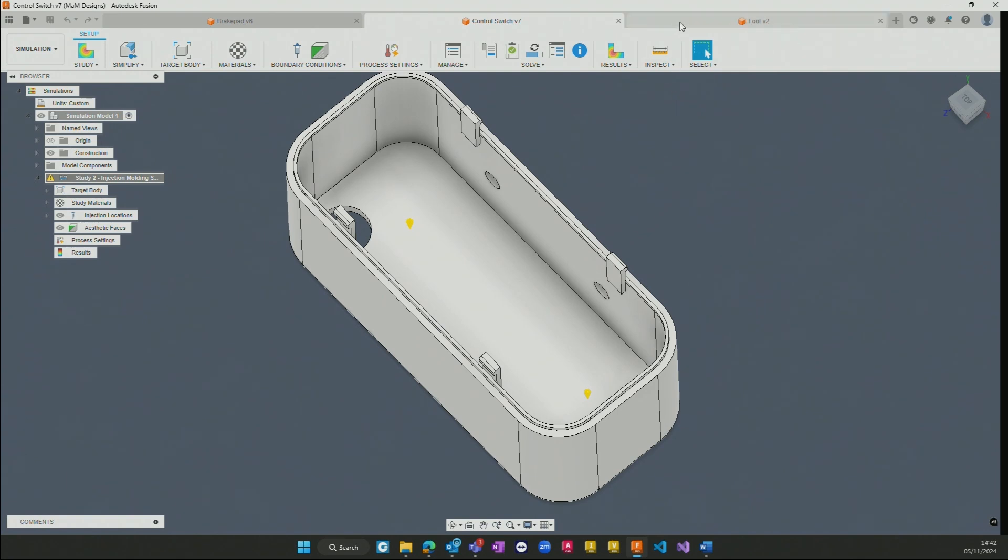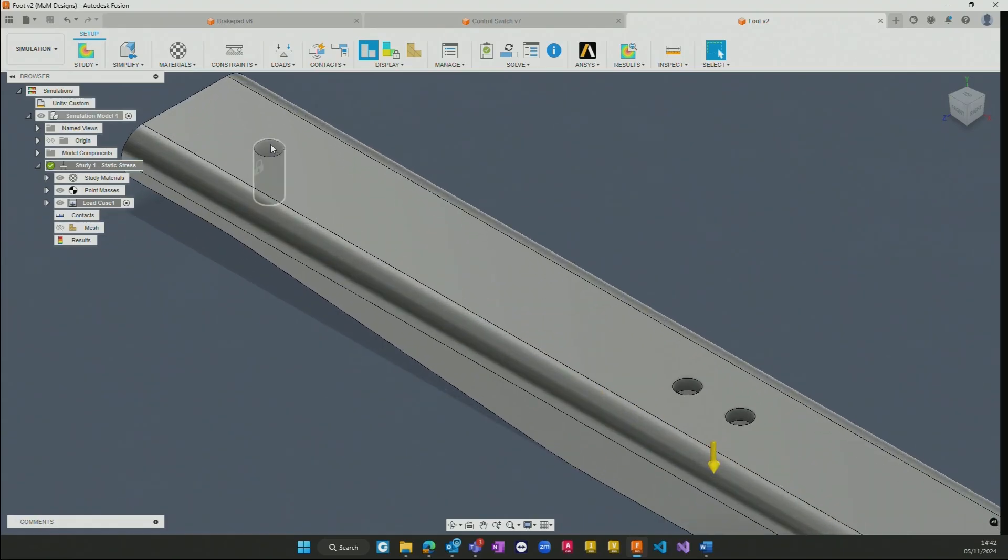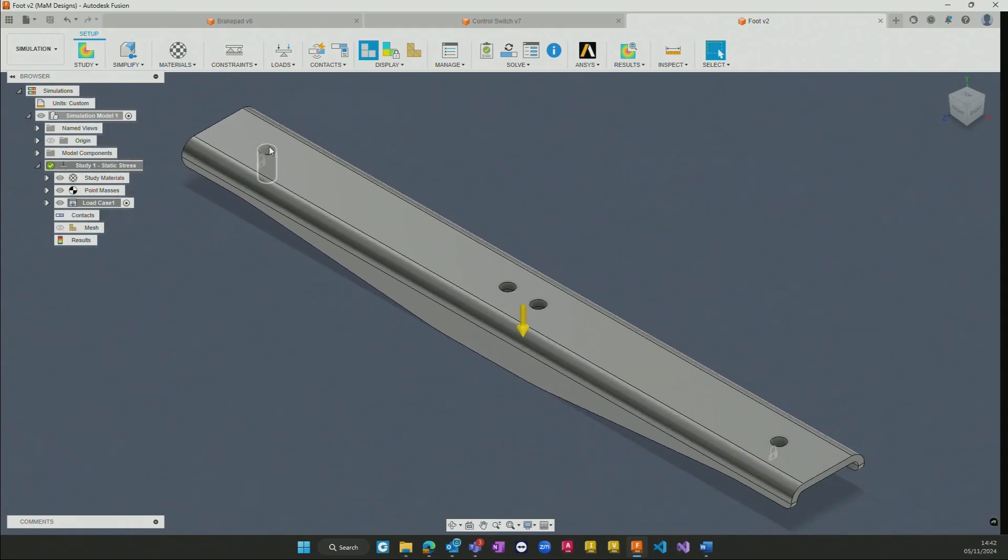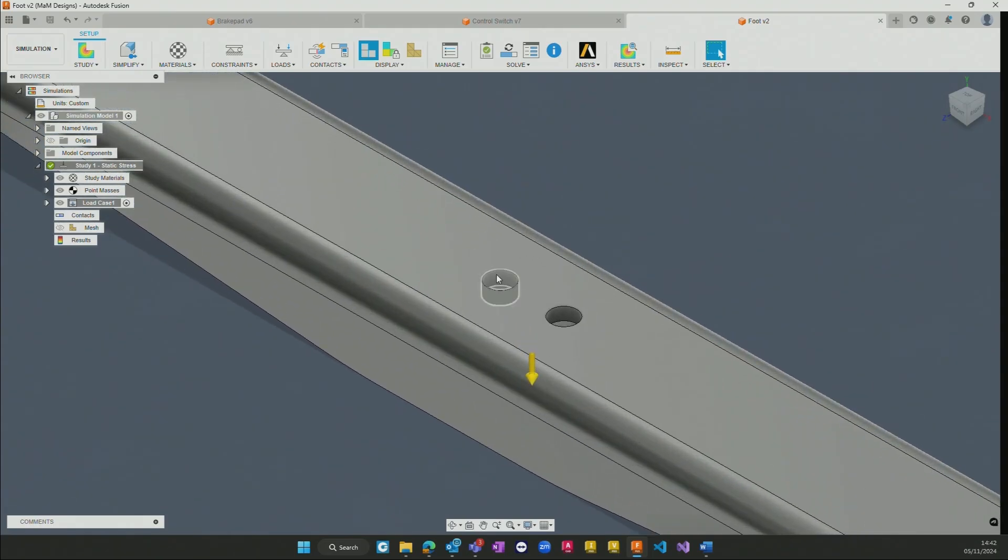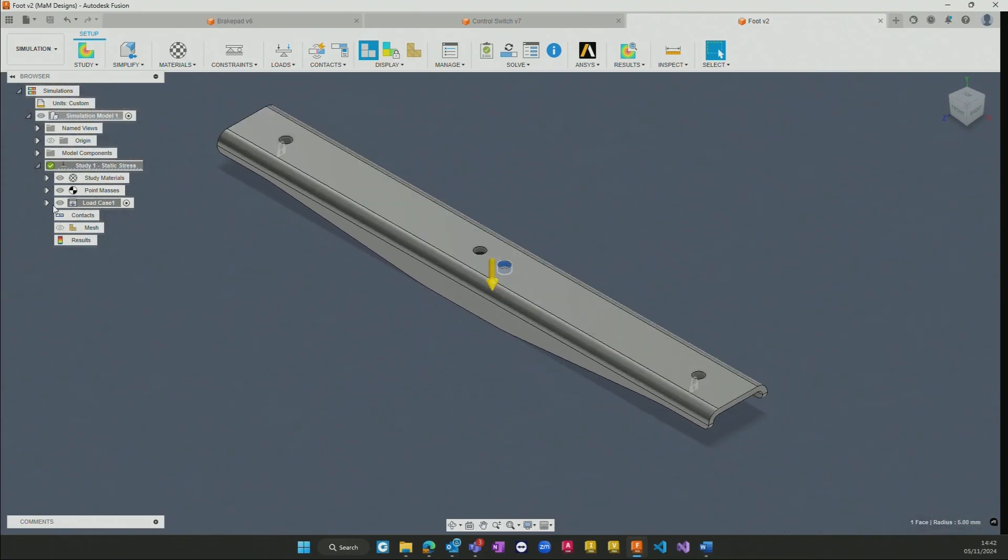In another example we have the foot of a table whereby we have fixed positions within the model itself that cannot move and we've gone and applied a load to the connection points to ascertain how and where the buckling might occur within a particular part.